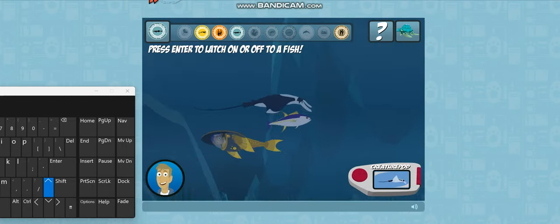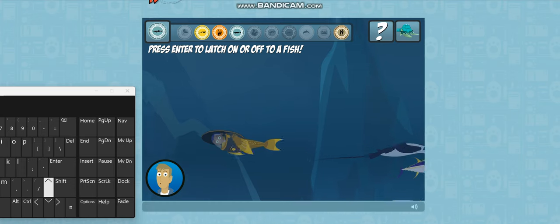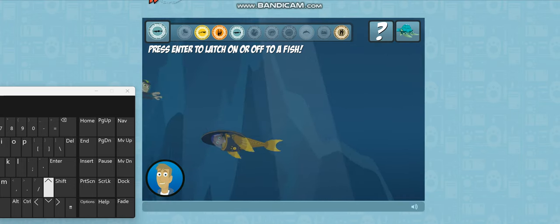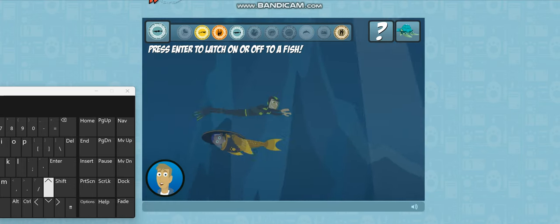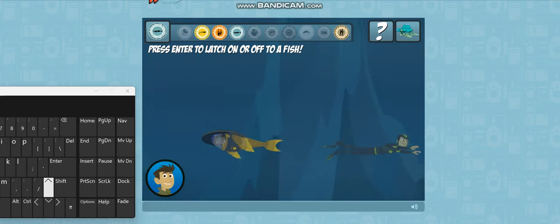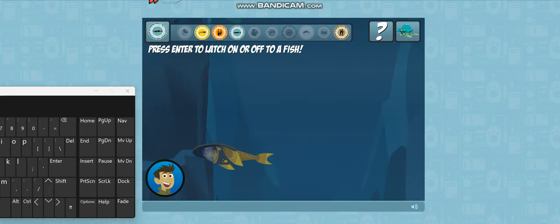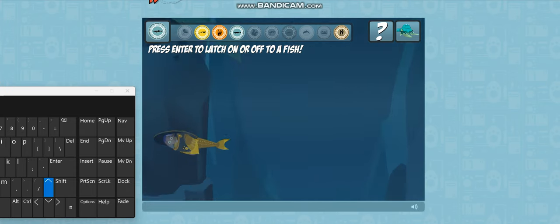A yellow fin tuna! They're built for speed, but orcas and sharks can still catch them. Manta ray! They're filter feeders. They eat tiny plankton in the water.